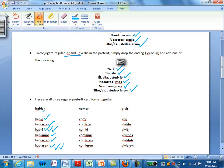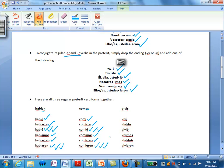For an ER verb, the verb comer would become: yo comí, tú comiste, él comió, ella comió, usted comió, nosotros comimos, vosotros comisteis, ellos comieron, ellas comieron, ustedes comieron.